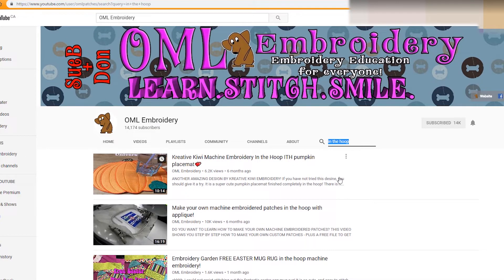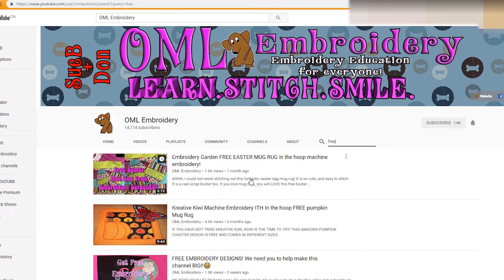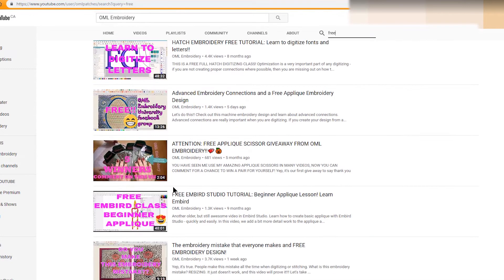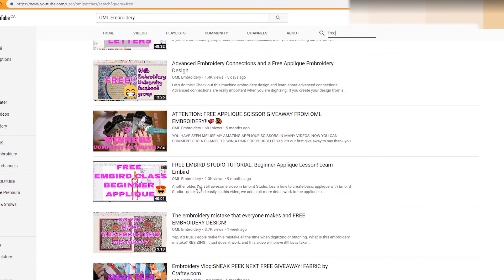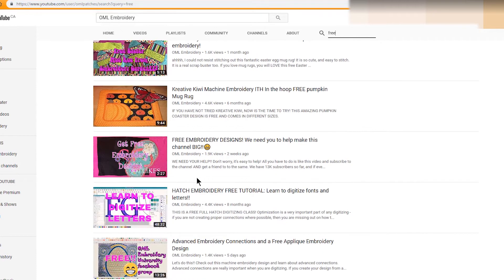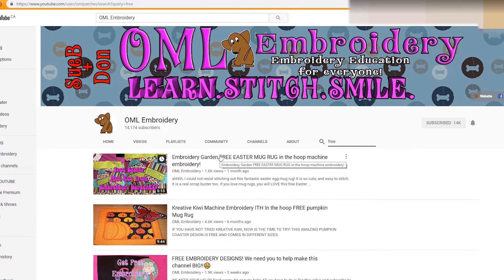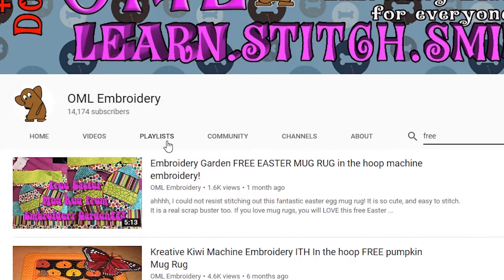We could do one more. We could search free, and hit enter, and we get all the free designs or free videos. So you can search anything you want. Now another way of searching for videos is clicking on this tab right here.